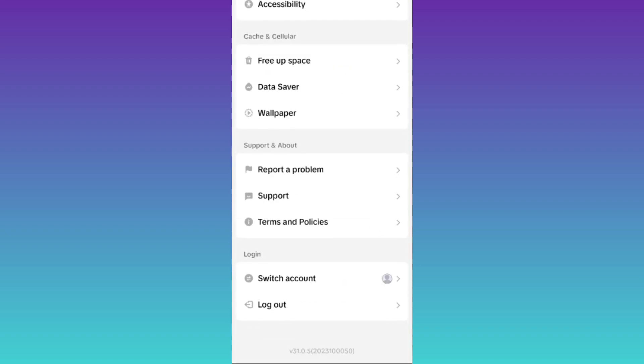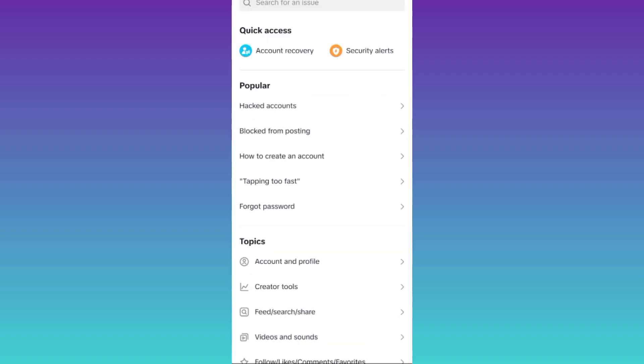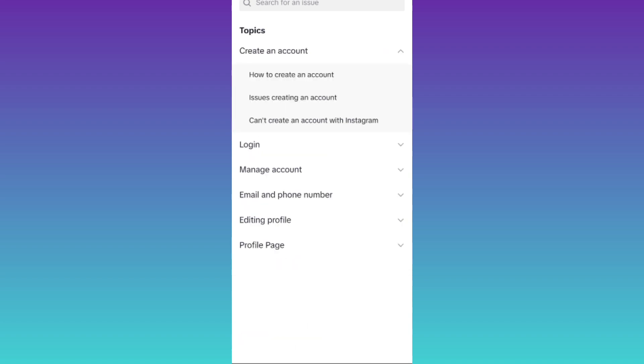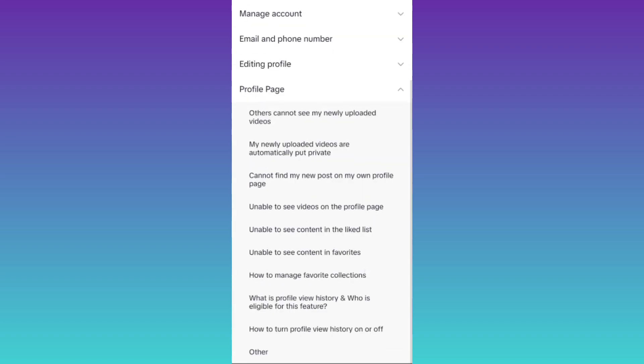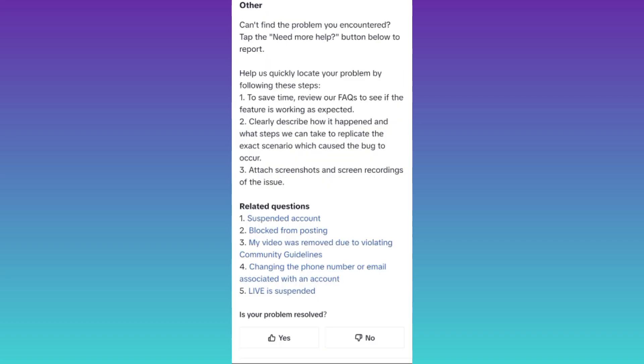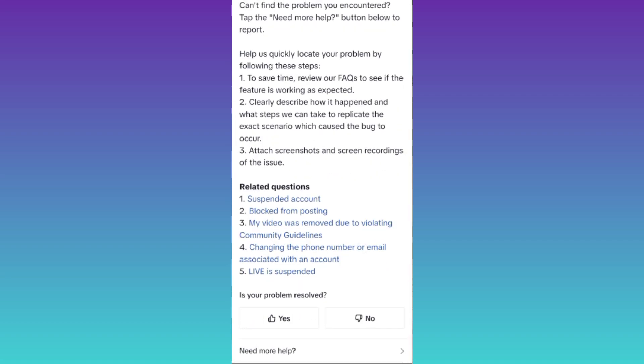Scroll down and tap on report a problem. Then click on account and profile, tap on profile page, then scroll down and click on other. Once again scroll down and click on need more help.